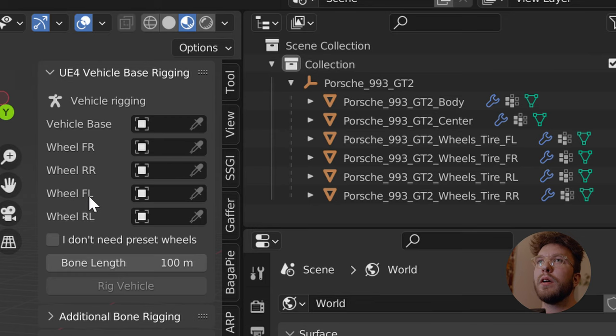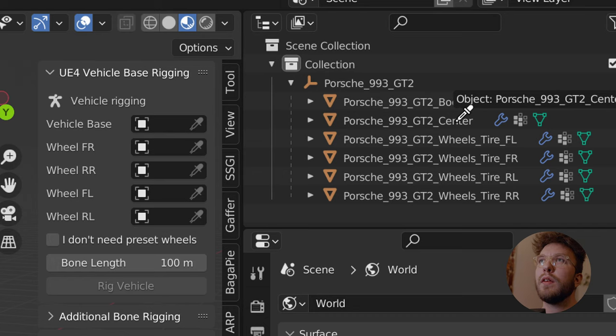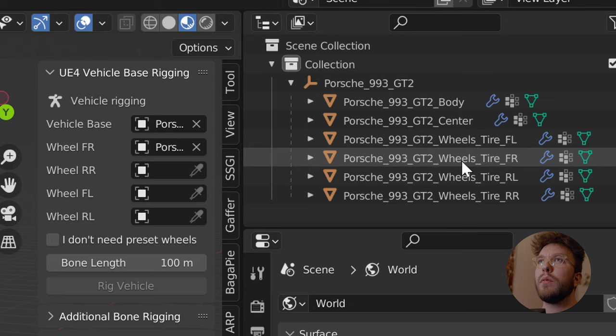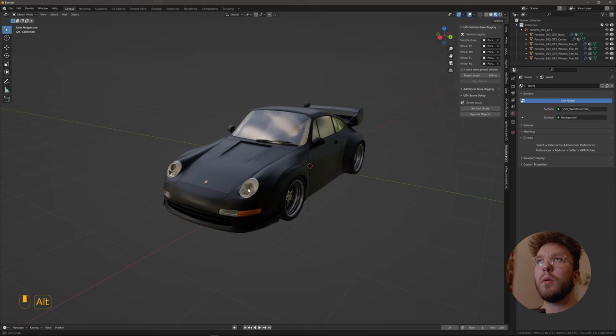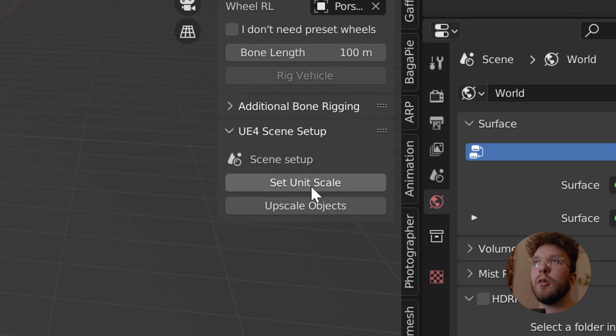You just select vehicle base and then select the center mesh, and then select the front right, the rear right, the front left, and the rear left wheels according to your car. Then select the whole car and press set unit scale and then upscale objects.